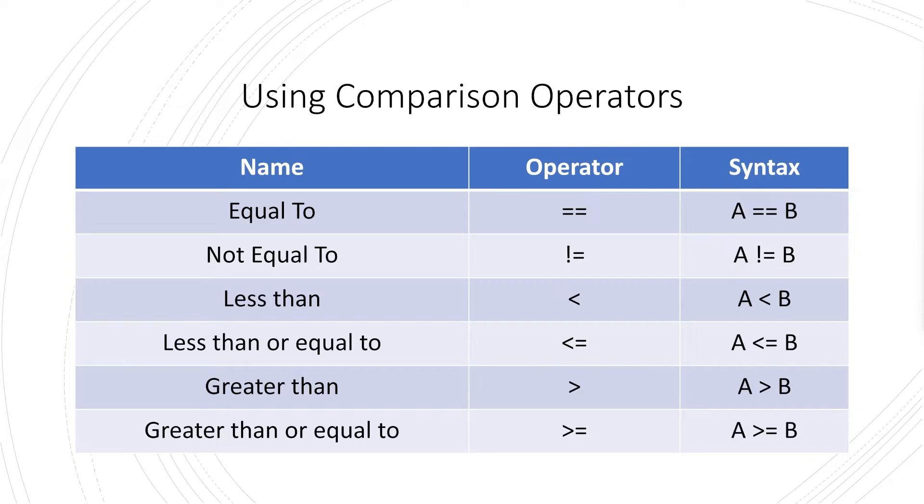Then we have not equal to, so that's totally the opposite. We have less than, which is great for numerics, and also less than or equal to. And finally, we've got greater than or greater than or equal to.